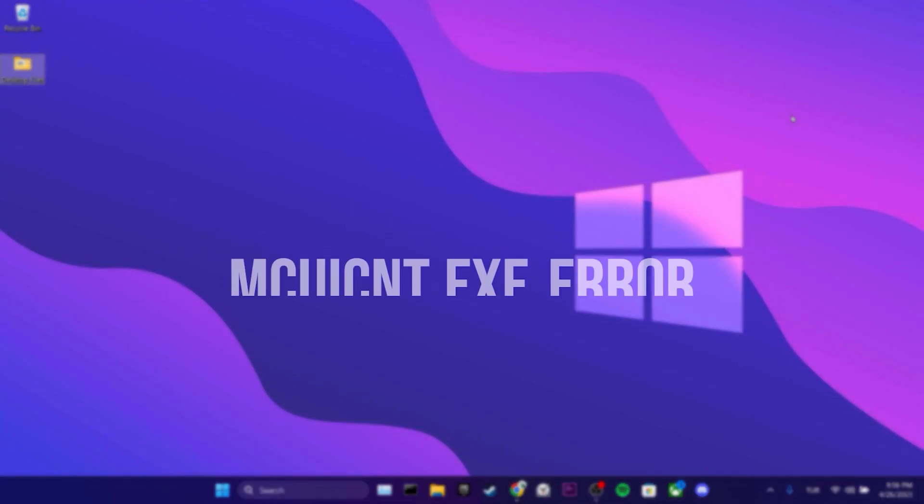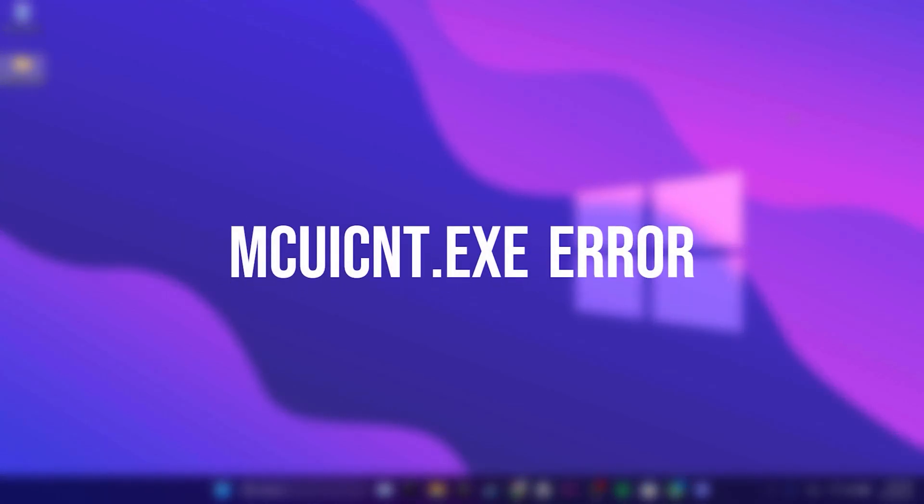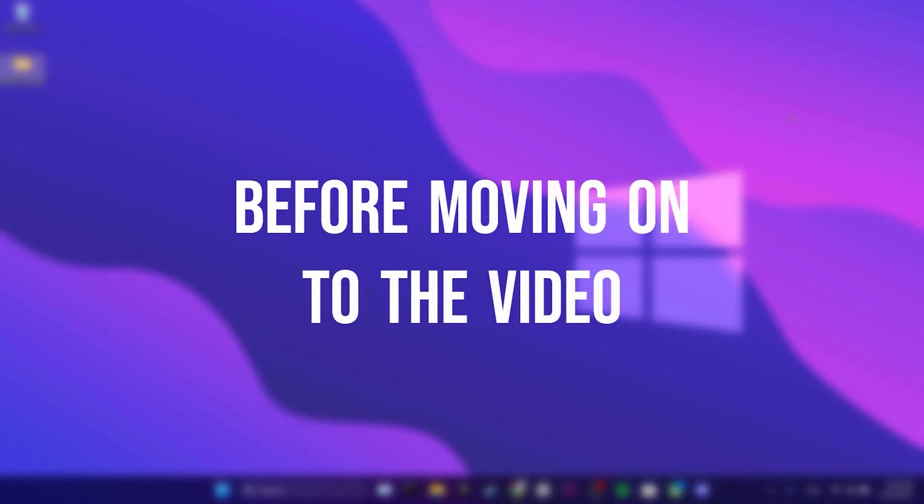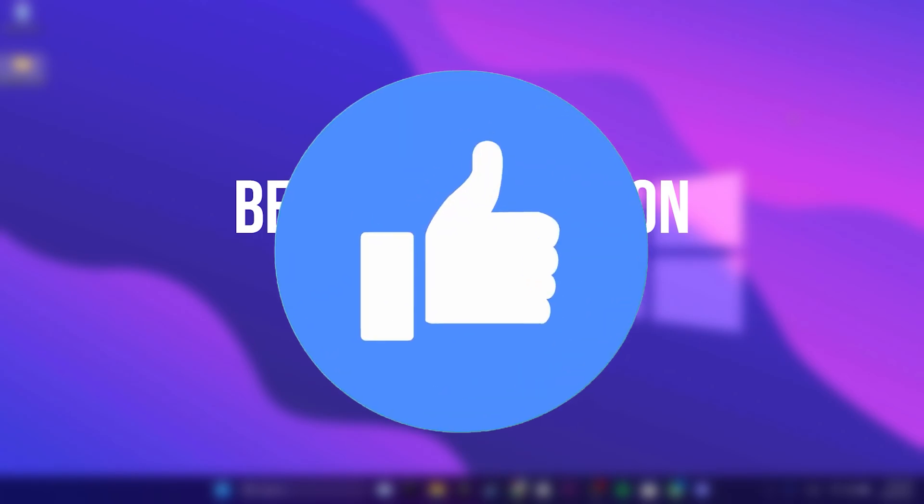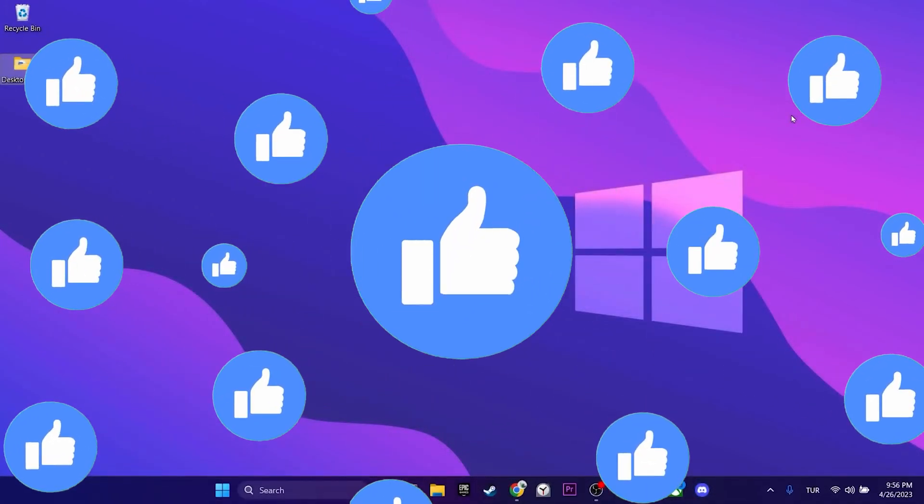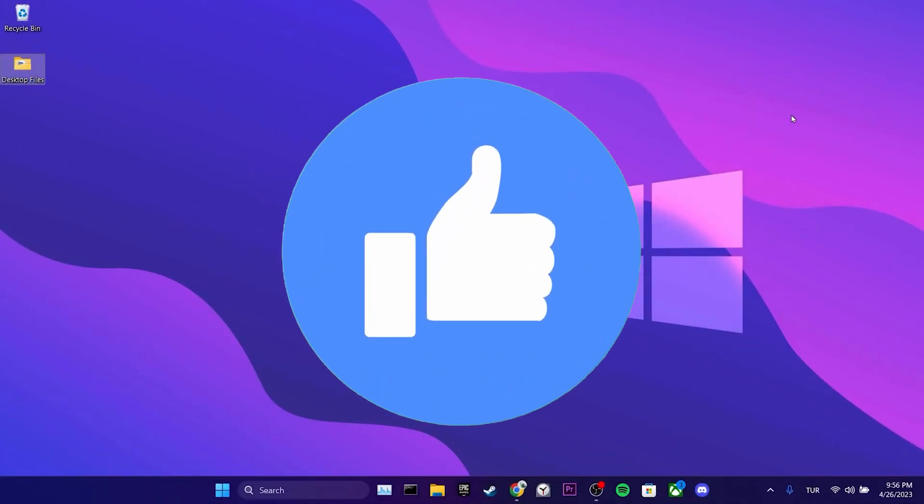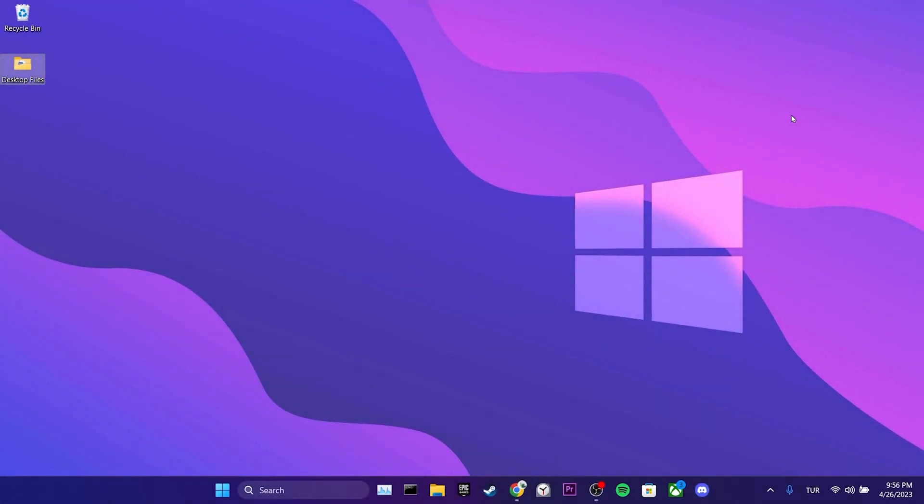Today we are going to fix McAfee C&T.exe error problem. Before moving on to the video, don't forget to leave a like. The video consists of two steps.